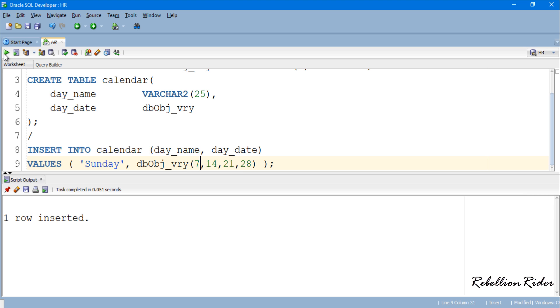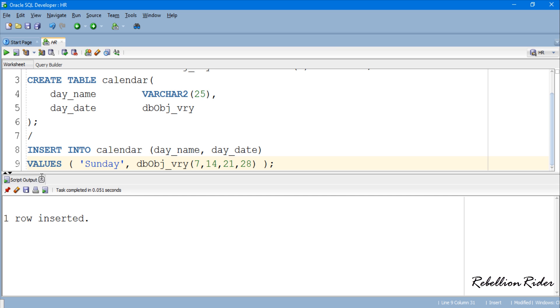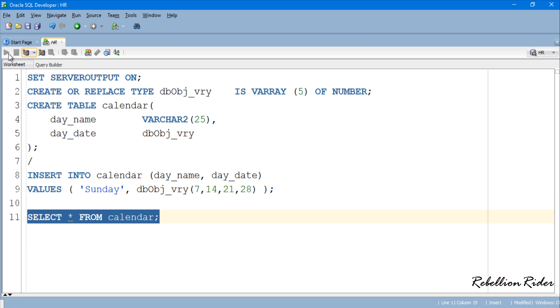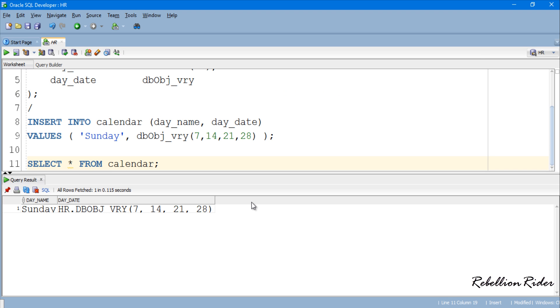Next we will learn how to retrieve data from the varray. We use our old trusty to retrieve the data from the table which is none other than the SELECT statement. Let's close this script output first. This will retrieve all the data from the table calendar. Let's execute.